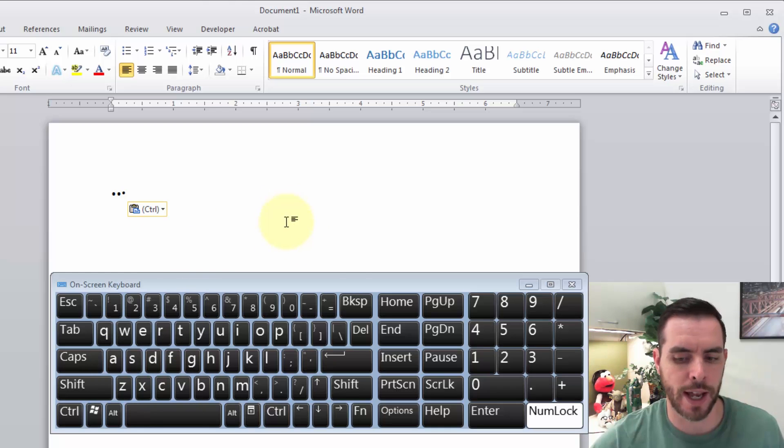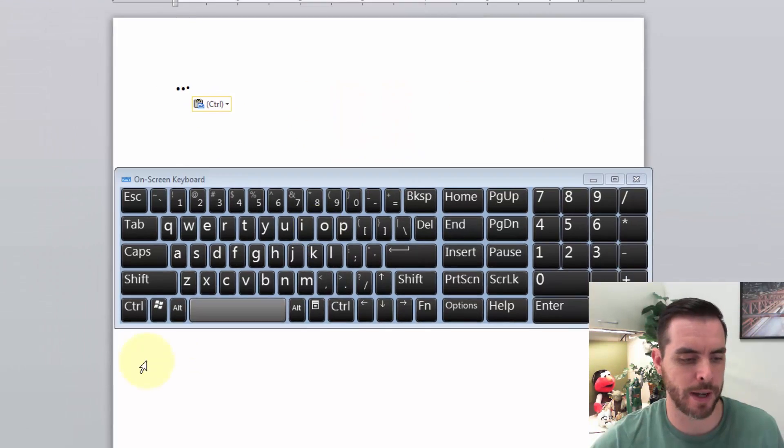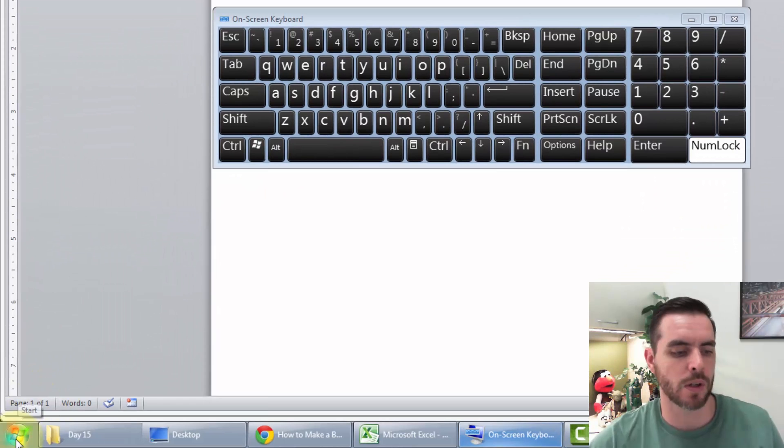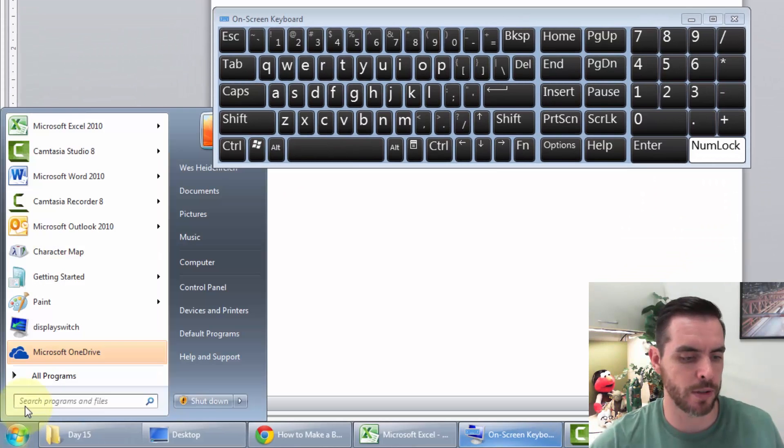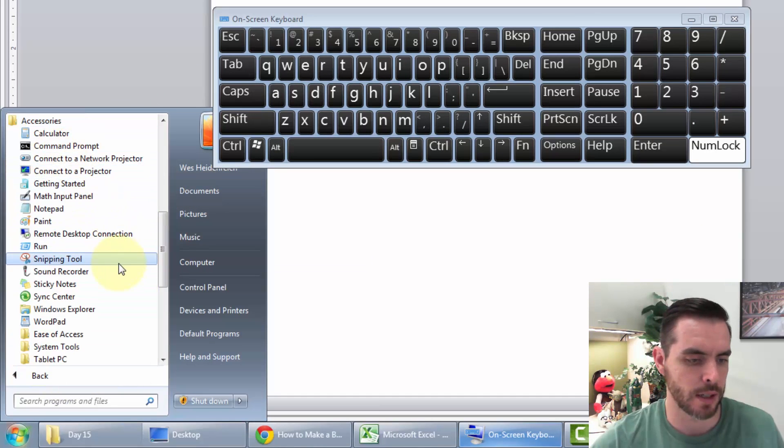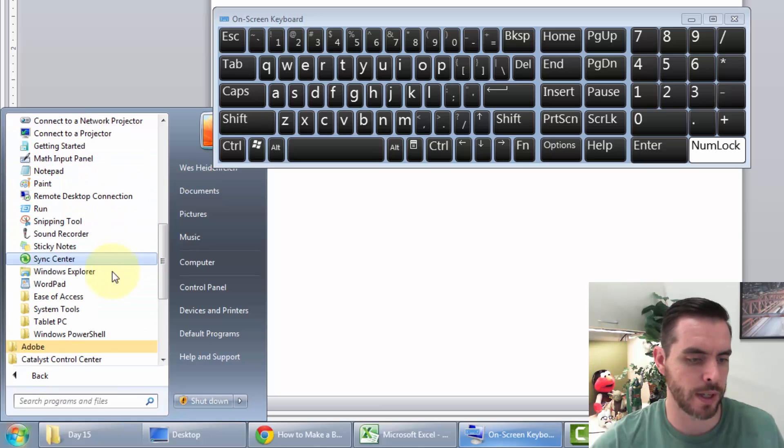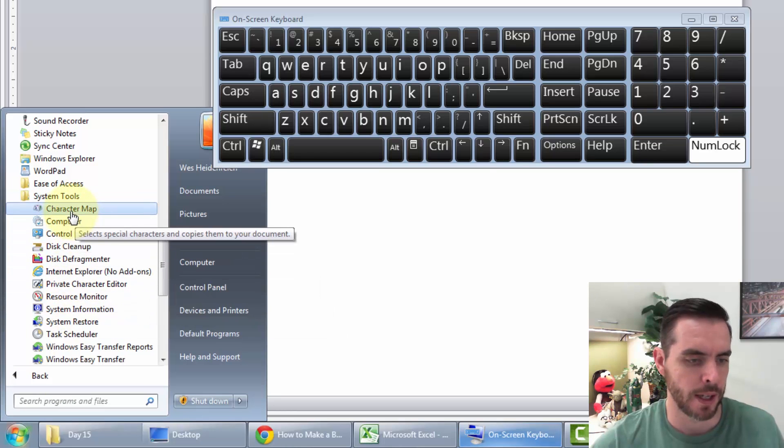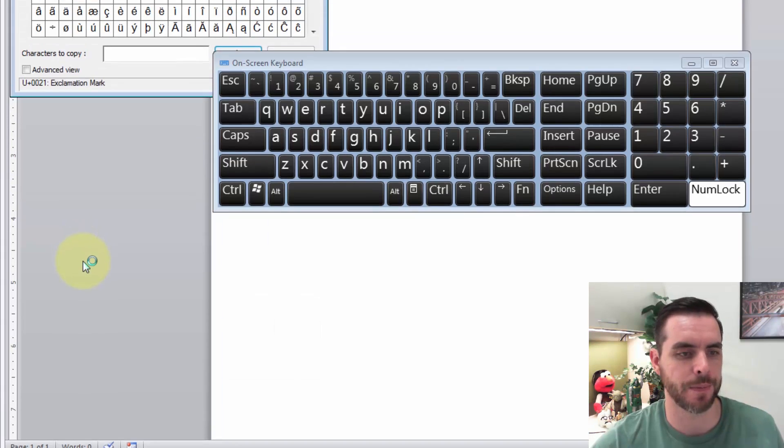Now, a shorter way to access the character map: click on the start menu, click all programs, click accessories, scroll down to system tools, click on that, and there's the character map.